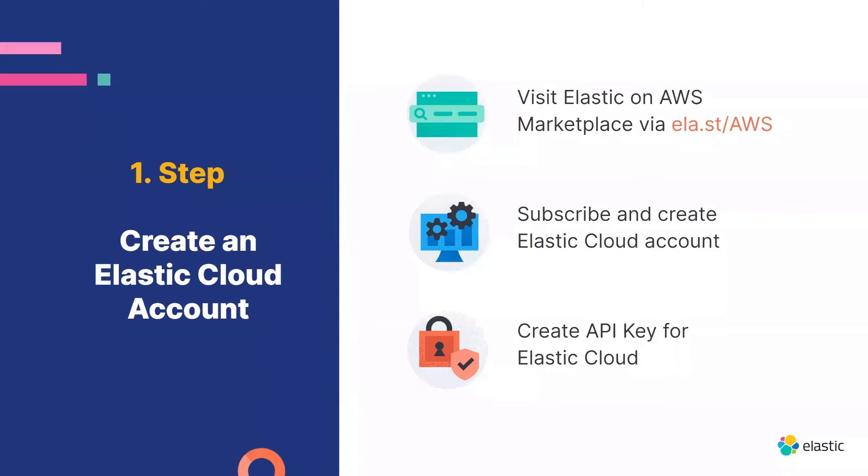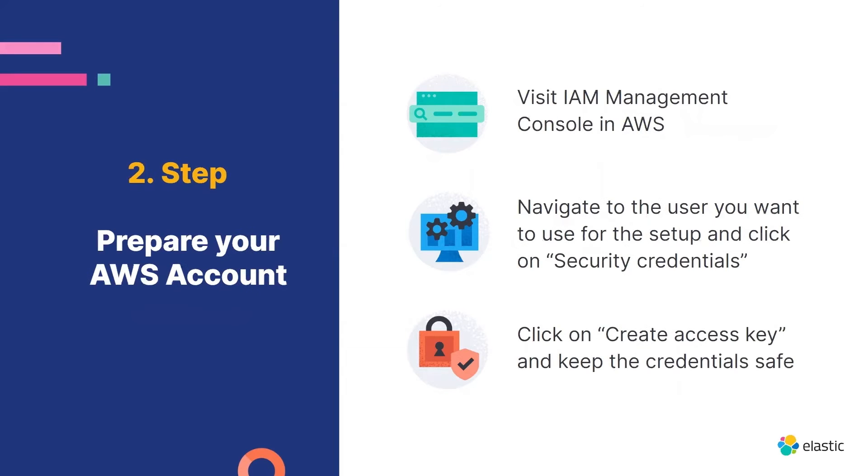Now that we have our Elastic Cloud API key, we can go to the second step, which is prepare the AWS account.